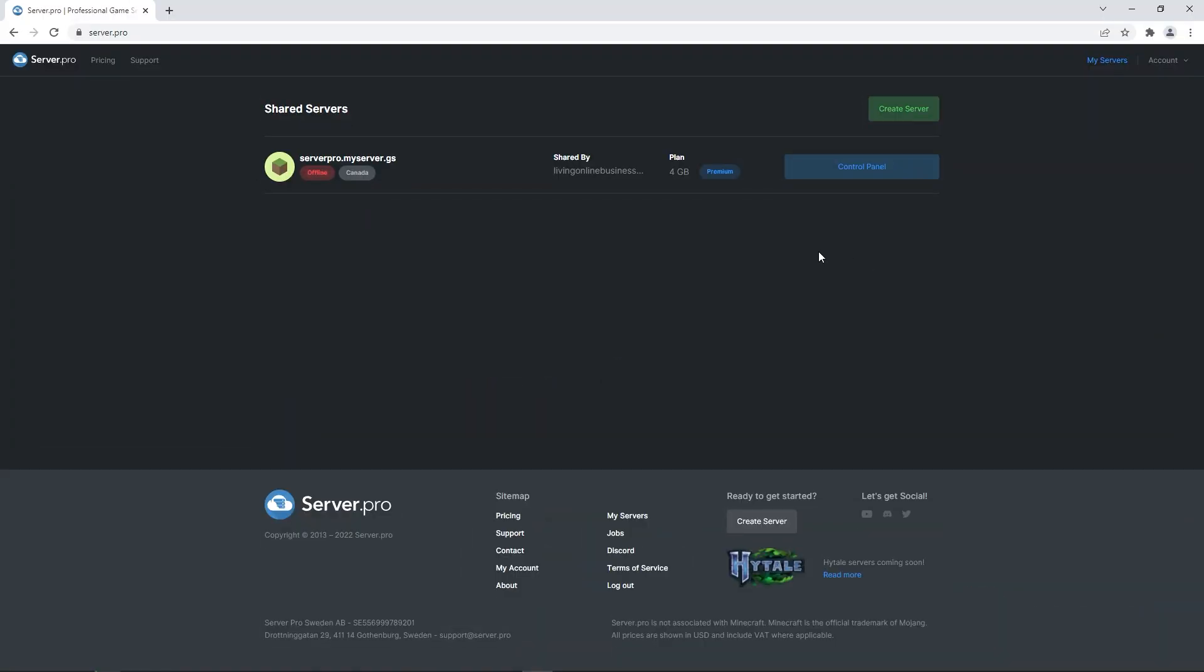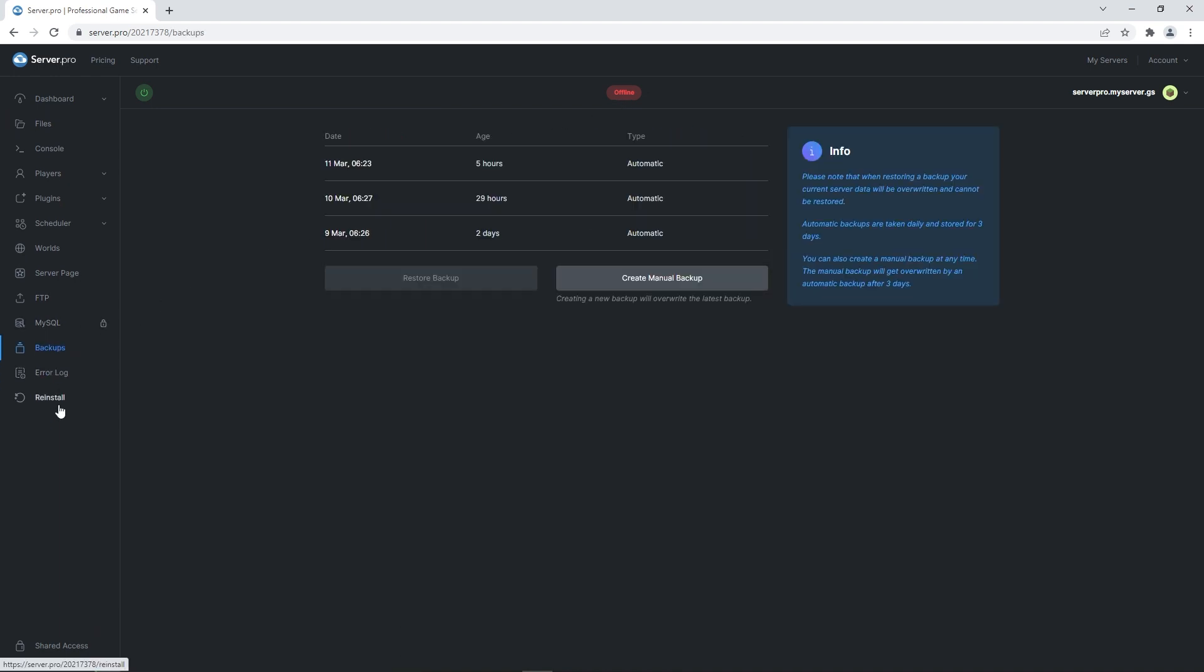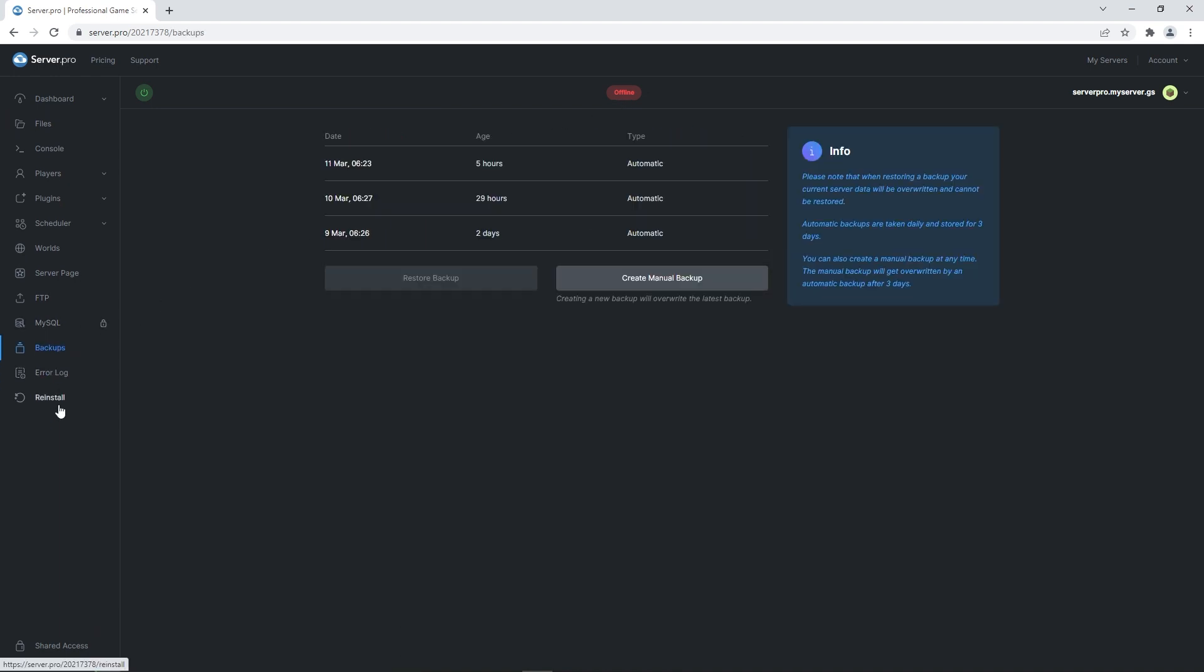For this step, make sure you go to the server.pro website and head to your server's control panel. At the dashboard, make sure that your server is offline and then head to the backups tab. If you have any files on your server, it's recommended to make a manual backup, as we're going to have to reinstall the server to continue the tutorial.